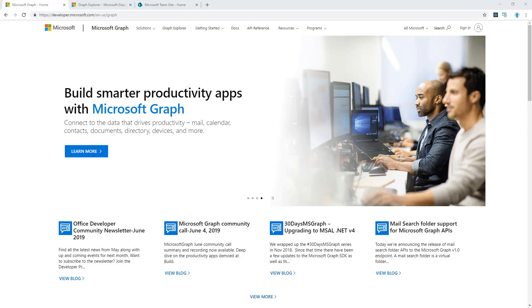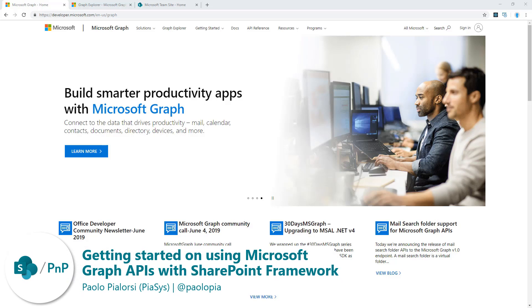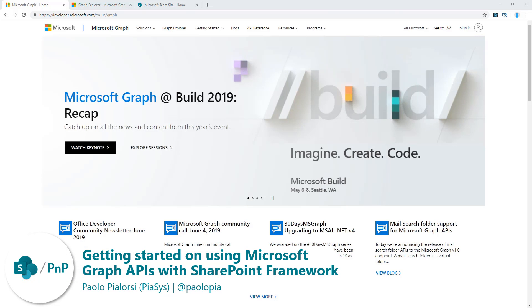Welcome everybody, my name is Paolo Pialorsi and I work as a senior consultant at psys.com. In this video, we will talk about consuming SharePoint data through Microsoft Graph.